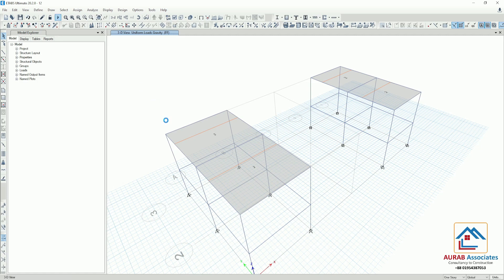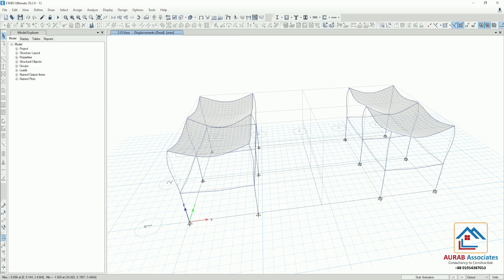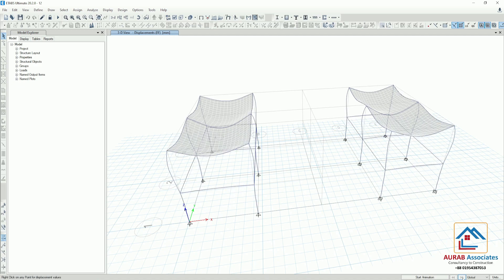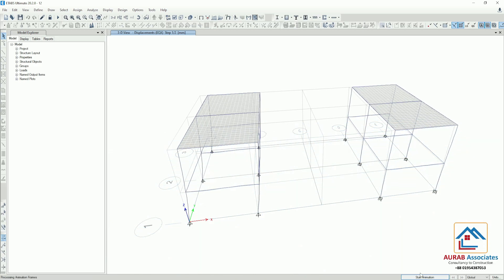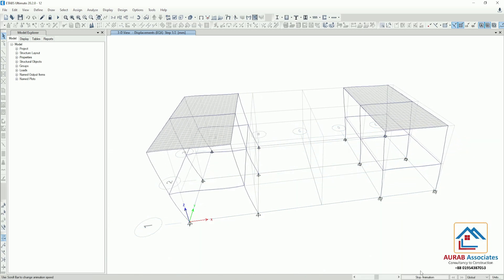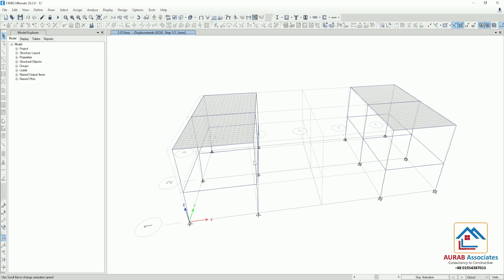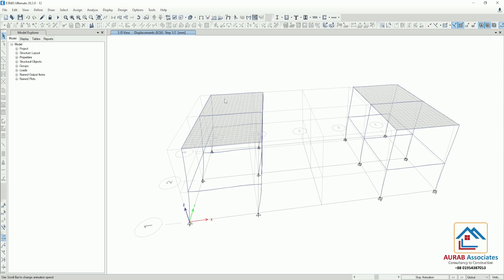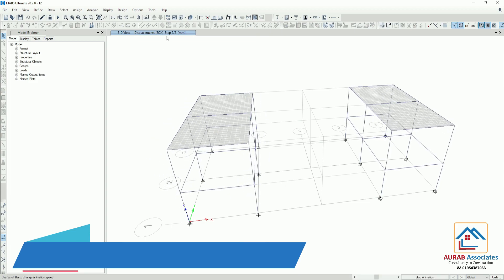Let me rotate the structure. We will go for displacement in the EQX direction. If we click on Start Animation, you can see that the displacement — or the rate of displacement — for the pin supported structure is more than the fixed supported structure. This structure is moving slowly and this structure is moving very fast. Now for EQX Step 2 by 2, the condition is also the same.